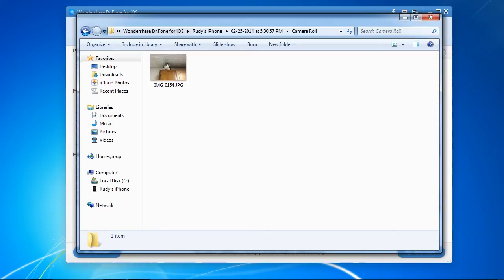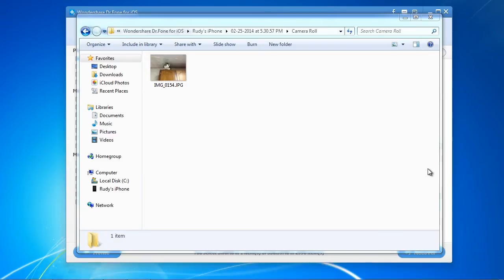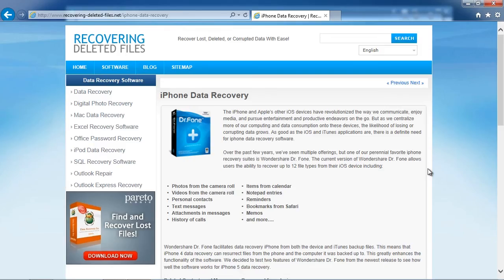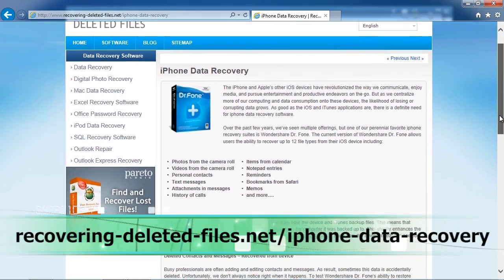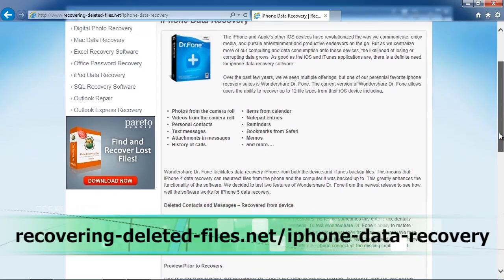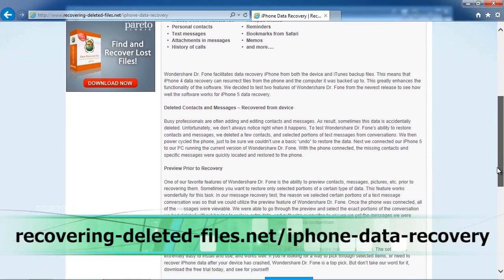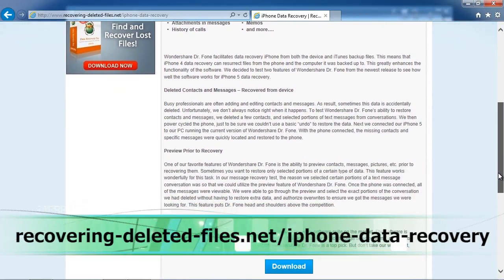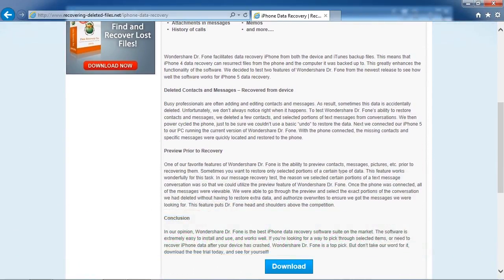So that's it. If you want to use an iPhone backup extractor, click the link in the description box below to visit recovering-deleted-files.net/iPhone-data-recovery. Download the software, scan your iPhone and see what it recovers. Good luck!